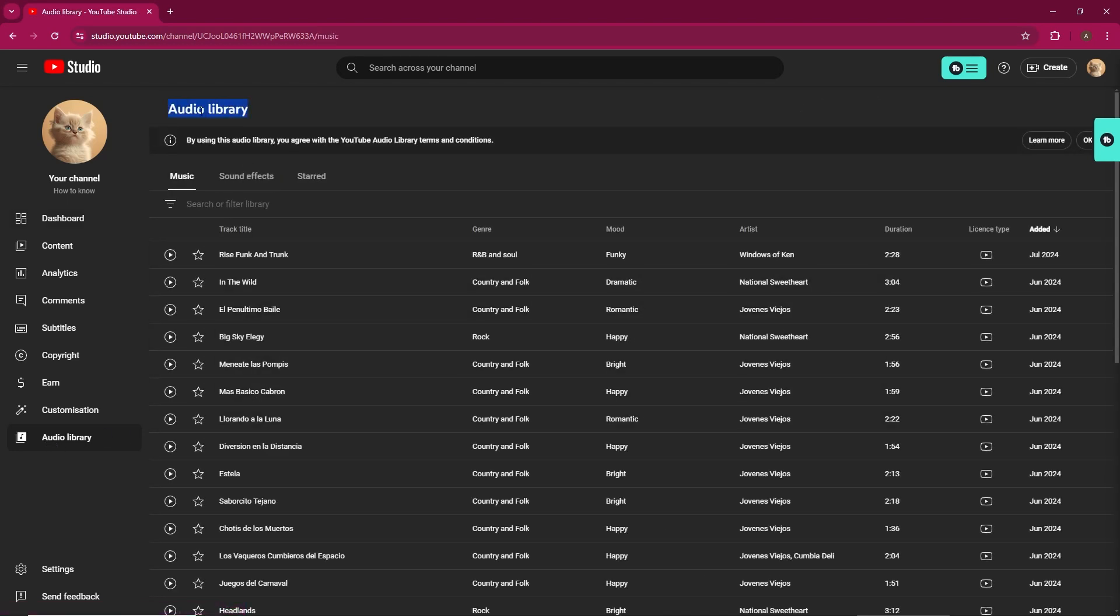Here you'll find a variety of music and sound effects available for download. Remember to comply with YouTube's terms and conditions when using these tracks.